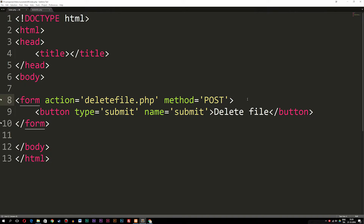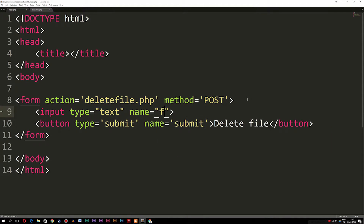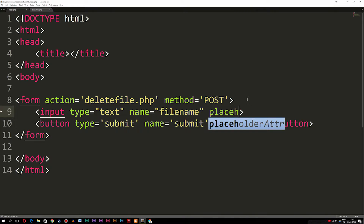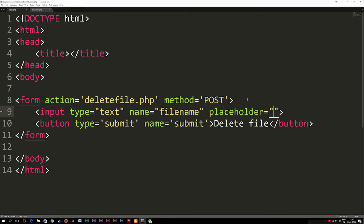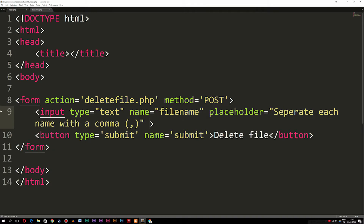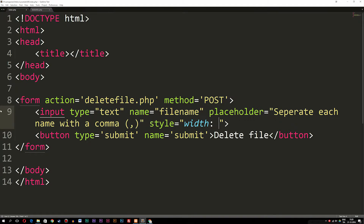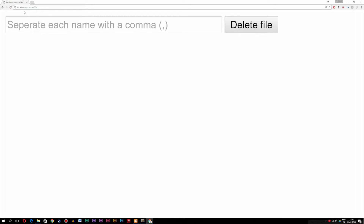I'm going to go ahead and include an input, give it a type of text, set a name to 'file name', and include a placeholder to tell users what to do in order to delete more than one file. Inside the placeholder, I'm going to say 'separate each name with a comma' with parentheses showing an example comma. Then I'll add inline styling to make the input 300 pixels wide so the placeholder text is fully visible. After refreshing the browser, you can see we now get an input that says 'separate each name with a comma'.